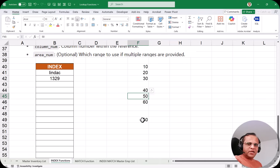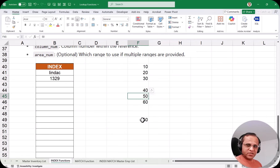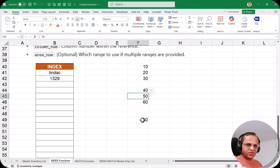This is how we use the INDEX function. Normally the INDEX function is used together with the MATCH function. In the next video I'll be talking about the MATCH function — what it is, its syntax, and examples. Let us meet in the next video. Thank you very much.